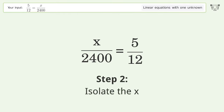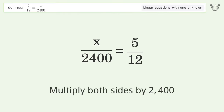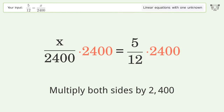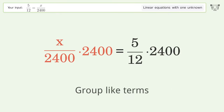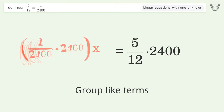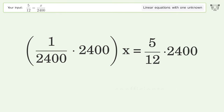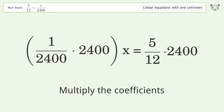Isolate the x — multiply both sides by 2400. Group like terms. Multiply the coefficients.